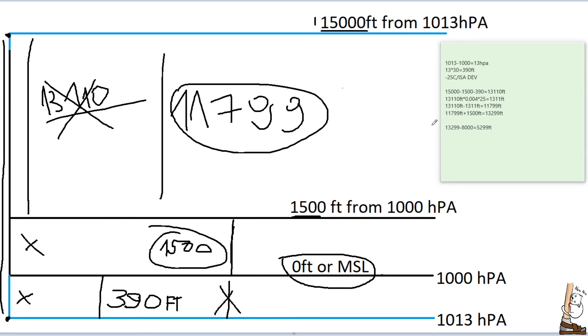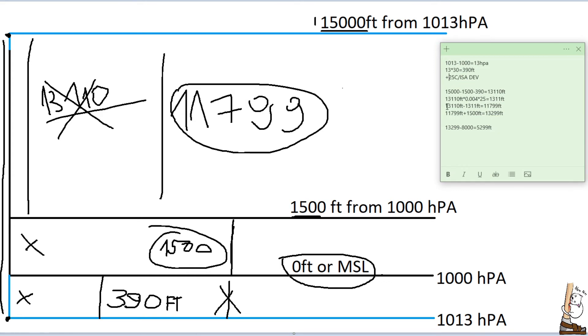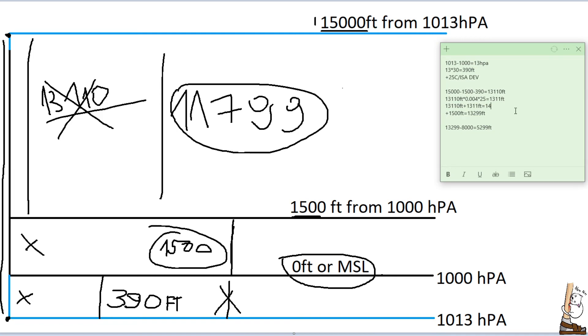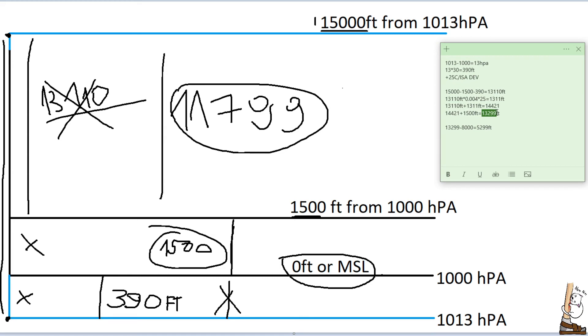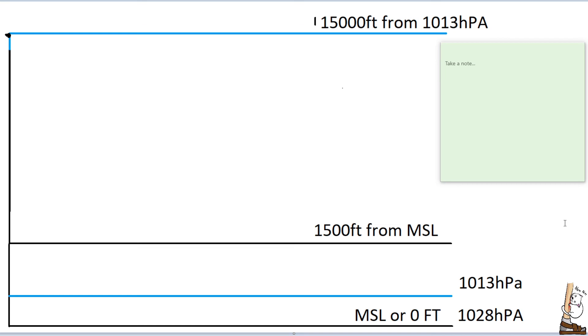And now, if we would have a positive ISA deviation, let's say plus 25, all the calculation would remain exactly the same until this point here. If we would have a positive ISA deviation, our true altitude would be actually increasing. We would be adding in this position. And our true altitude would be 15,921. That's it. Nothing more, nothing less.